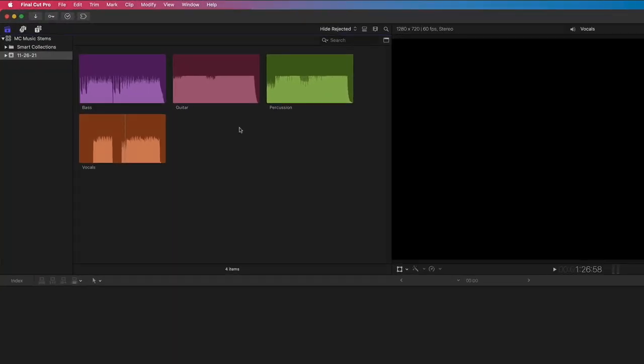I've imported some stems from one of my favorite music libraries, Premium Beat.